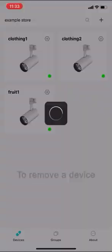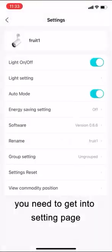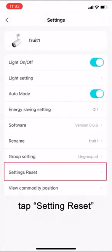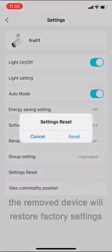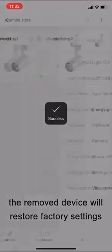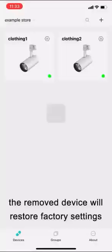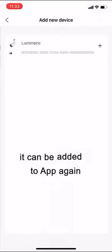To remove a device, you need to get into setting page. Tap setting reset. The removed device will restore factory settings. It can be added to app again.